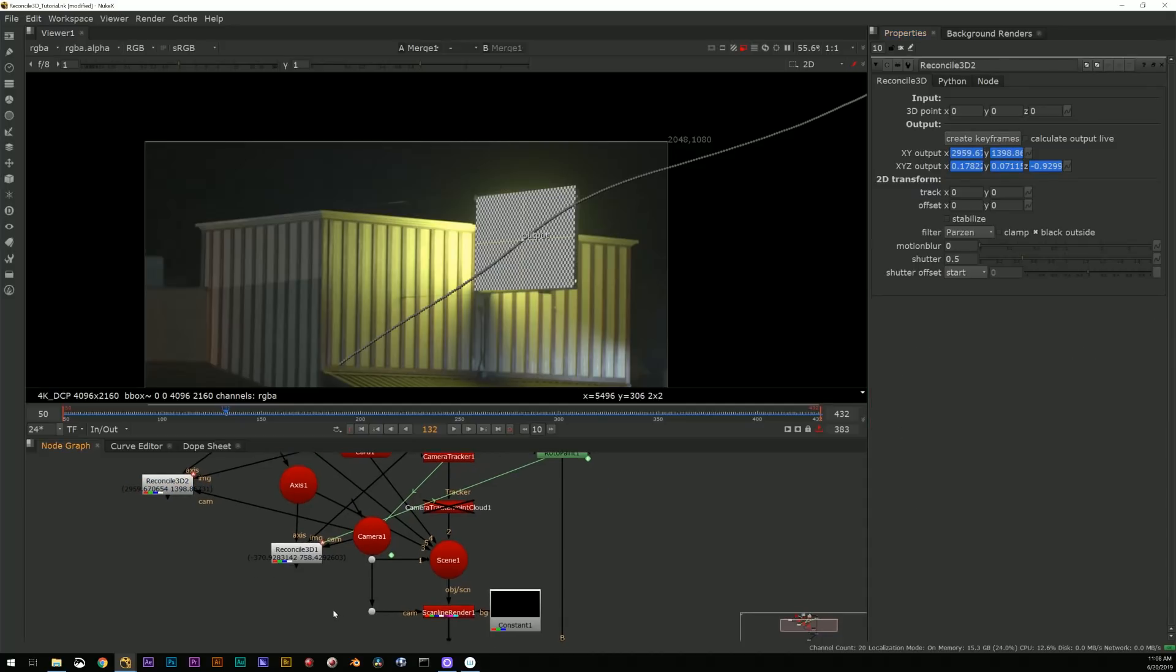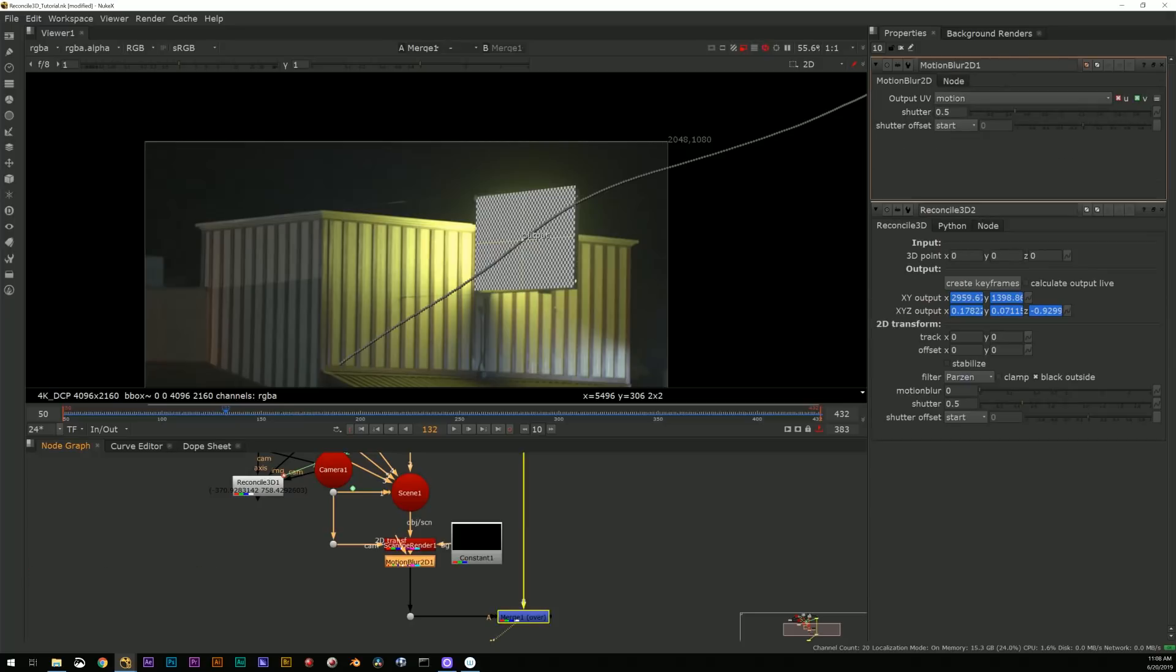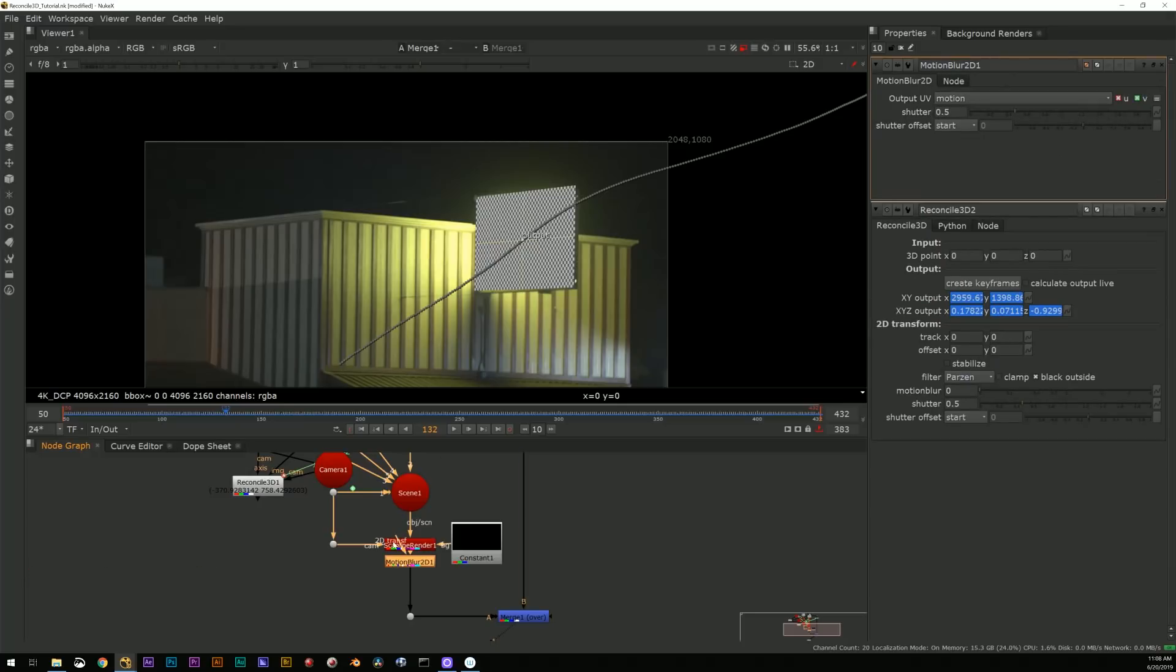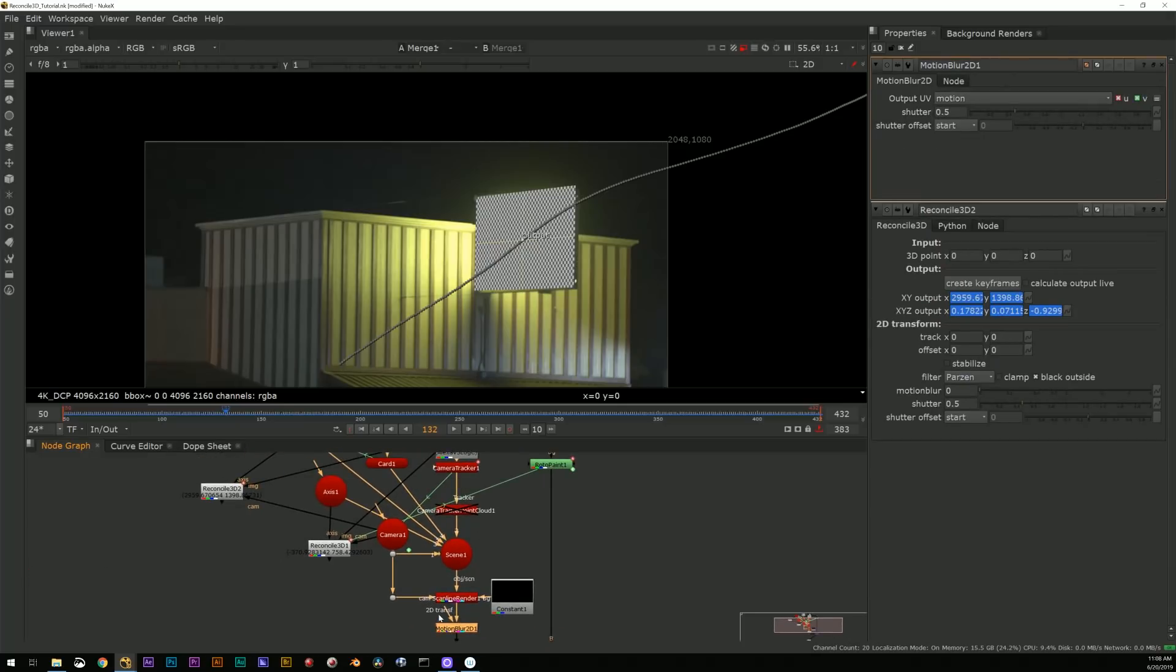And to do that I'm going to add another axis. I can plug it in or not, usually good idea to plug it in, and I'm going to put it right where the card is.